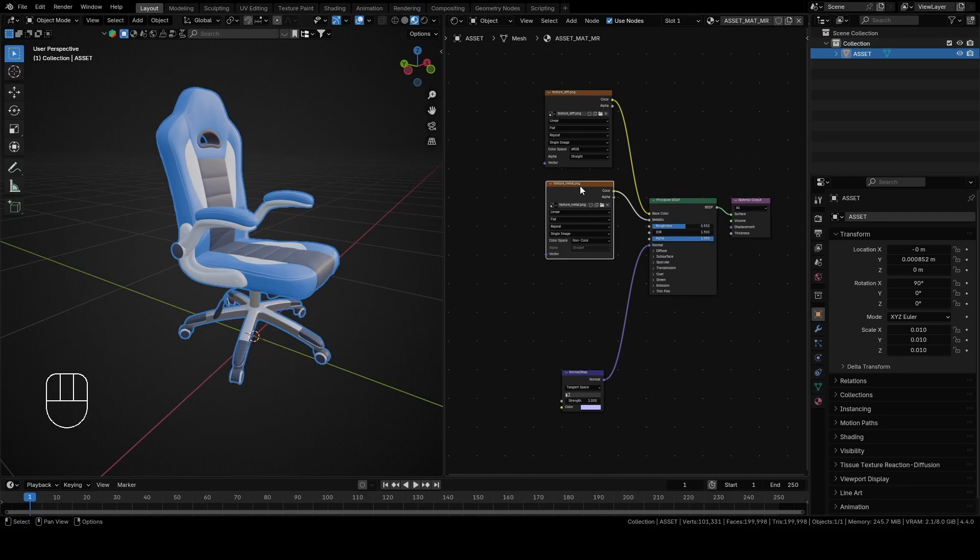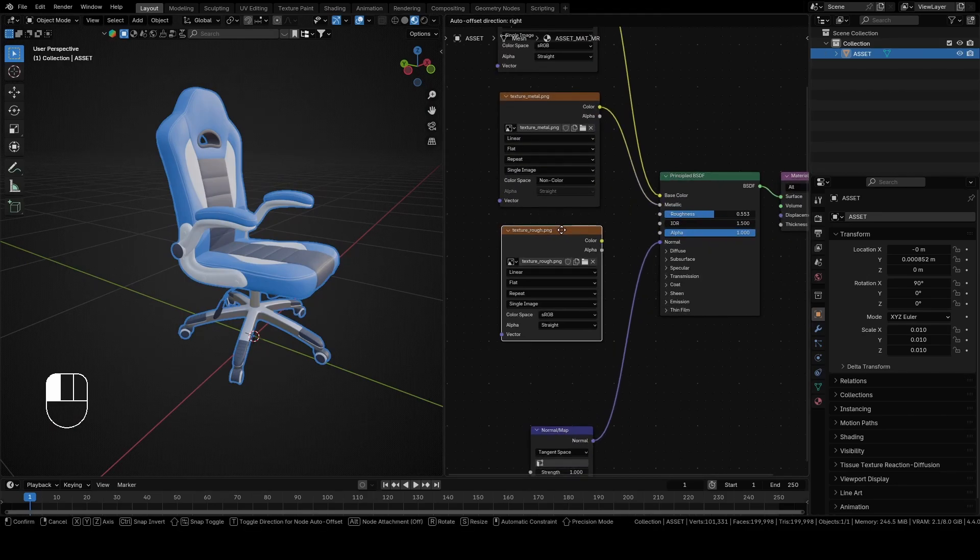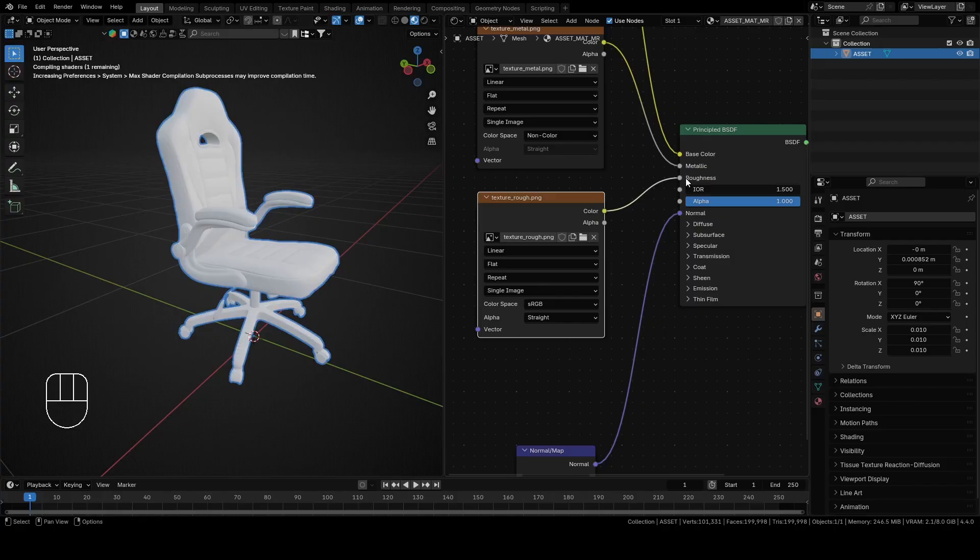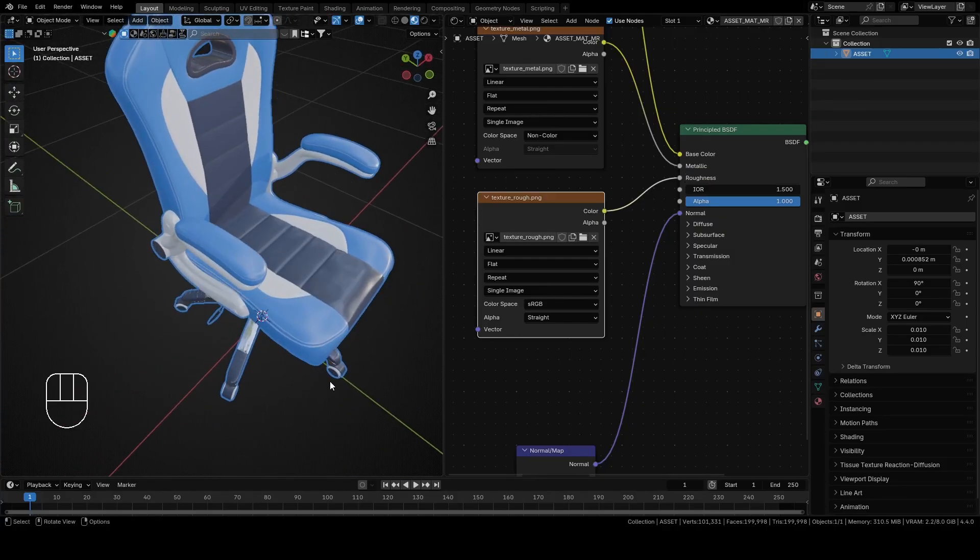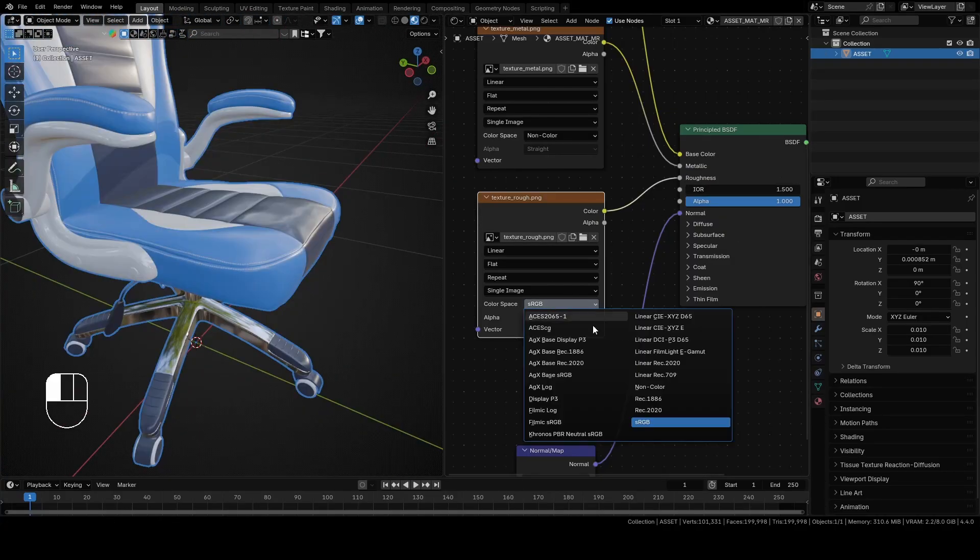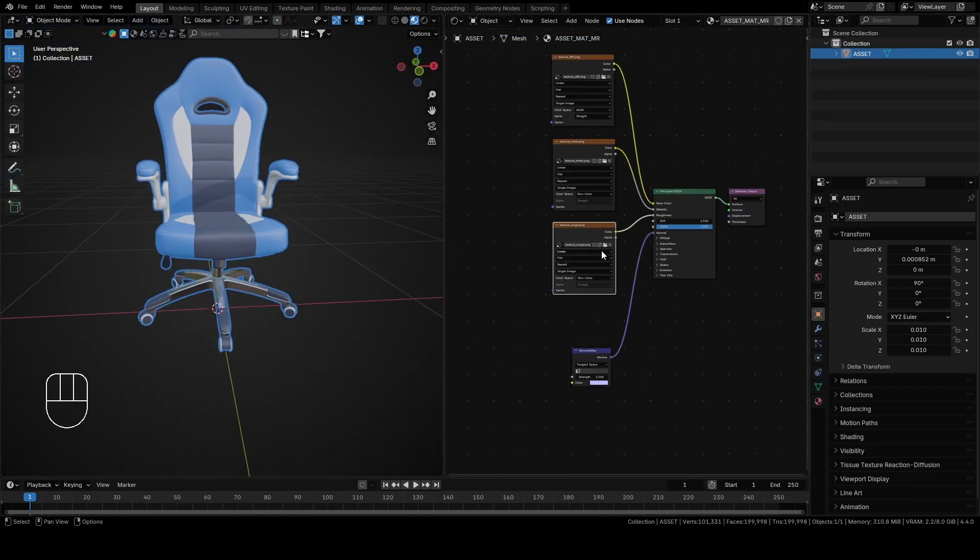The next texture that we will add is a texture for roughness. Connect color from roughness texture with roughness from Principled BSDF. Change color space to non-color and you will see that your model now has varying amount of glossiness.